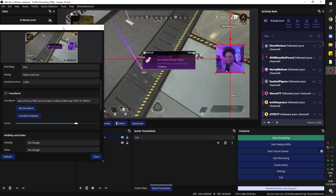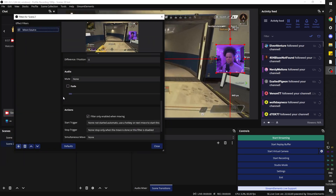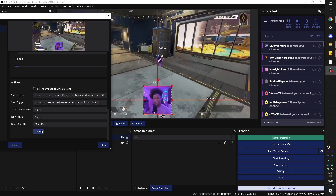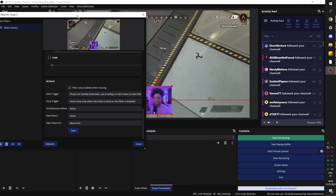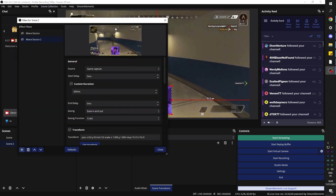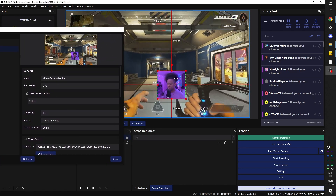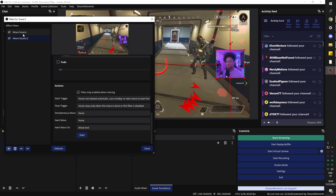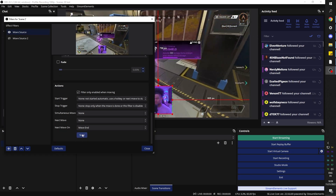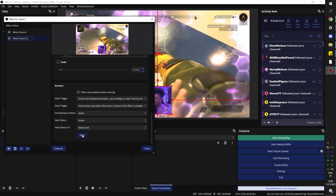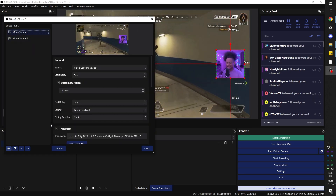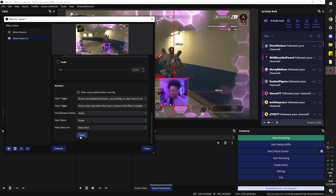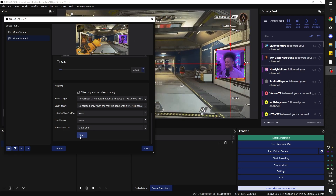You could add another filter to make it go back. Clicking Start should move it in one second to that position. We can add a second Move Source filter — pick Video Capture Device, place it where we want it to return, set a custom duration of two seconds, and click Get Transform for that return position. So let's try the first move source — it moves down there. Then the second one brings it back. I clicked a little too fast; it wasn't done and just went back. There are multiple ways to trigger this: you can add a Move Action filter, pick the source, and use hotkeys that are already there — mute, unmute, push to talk.